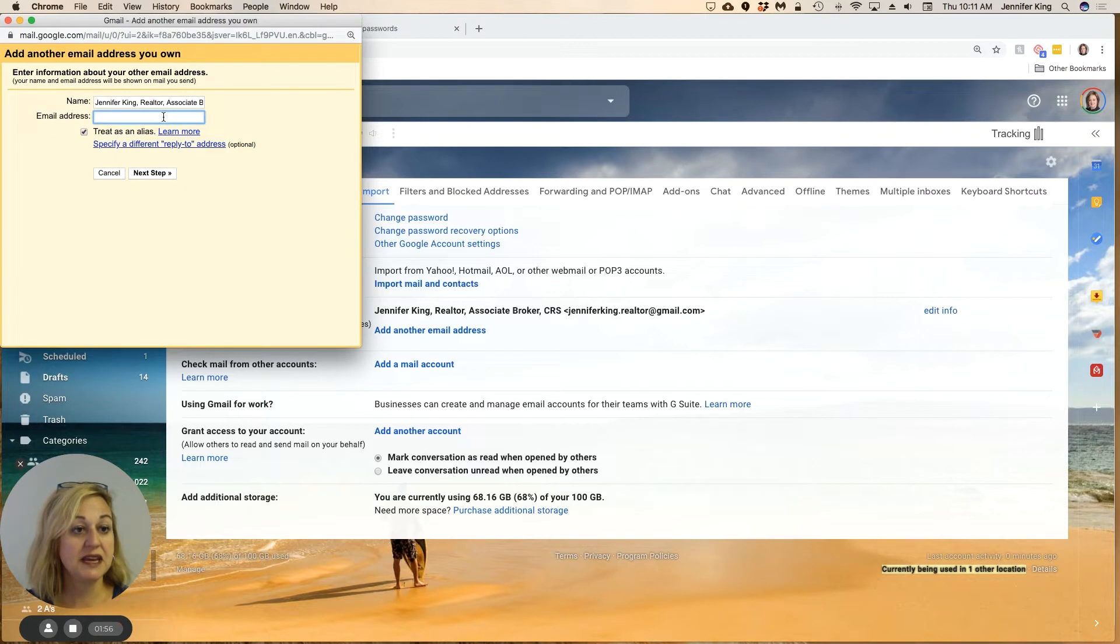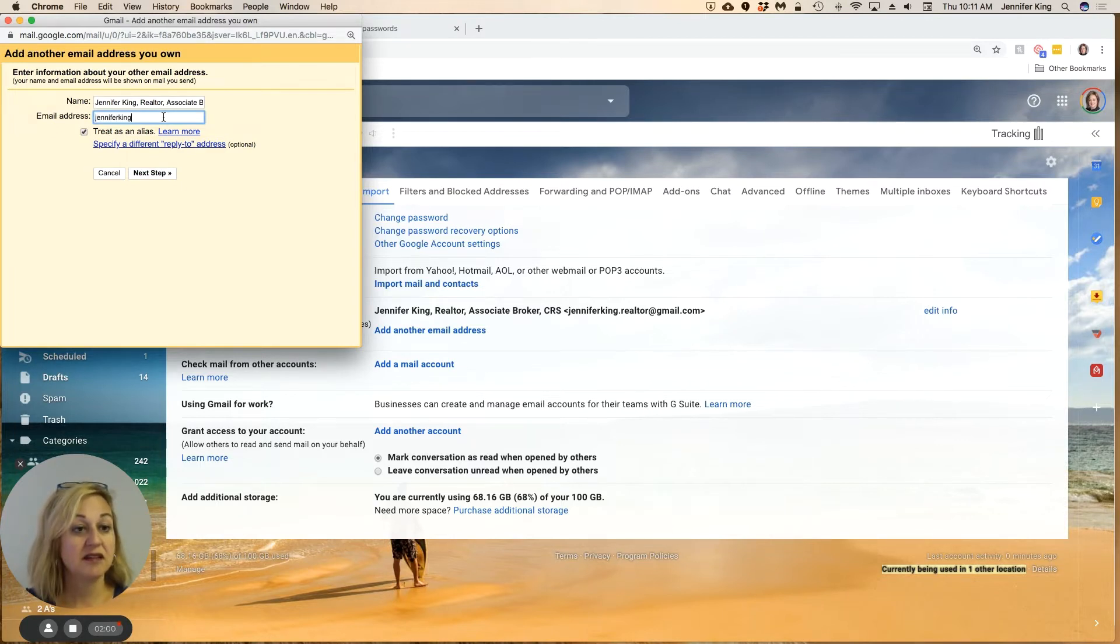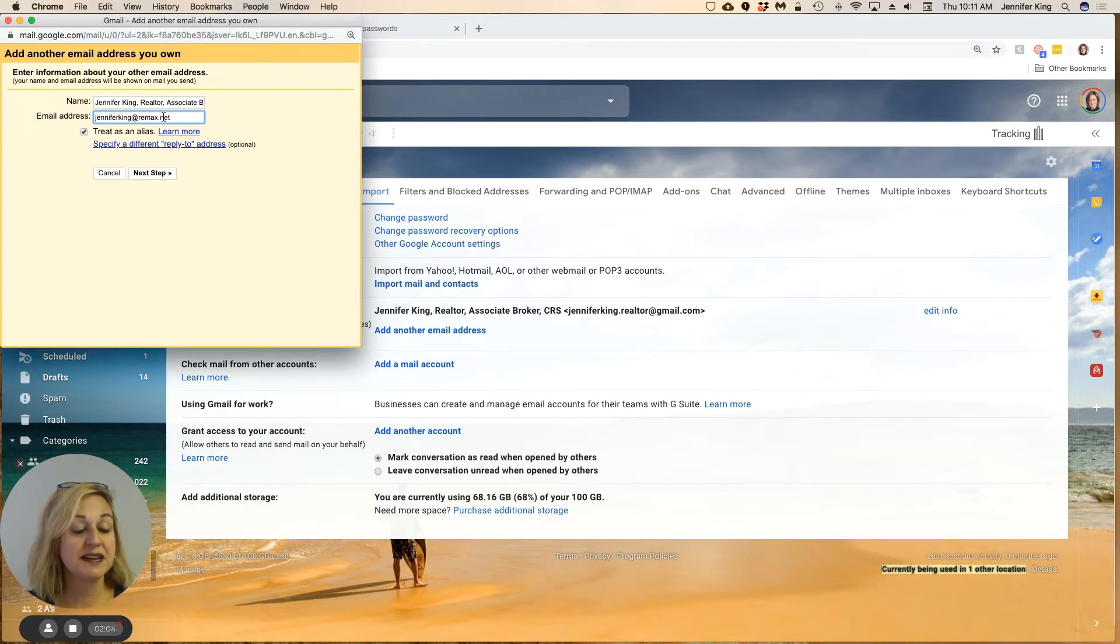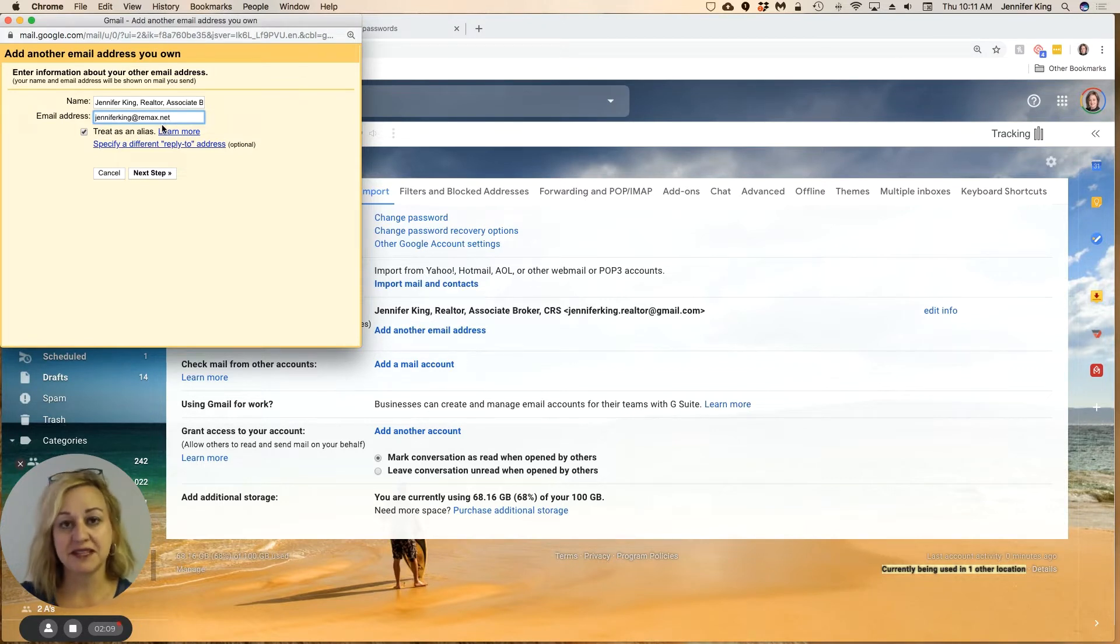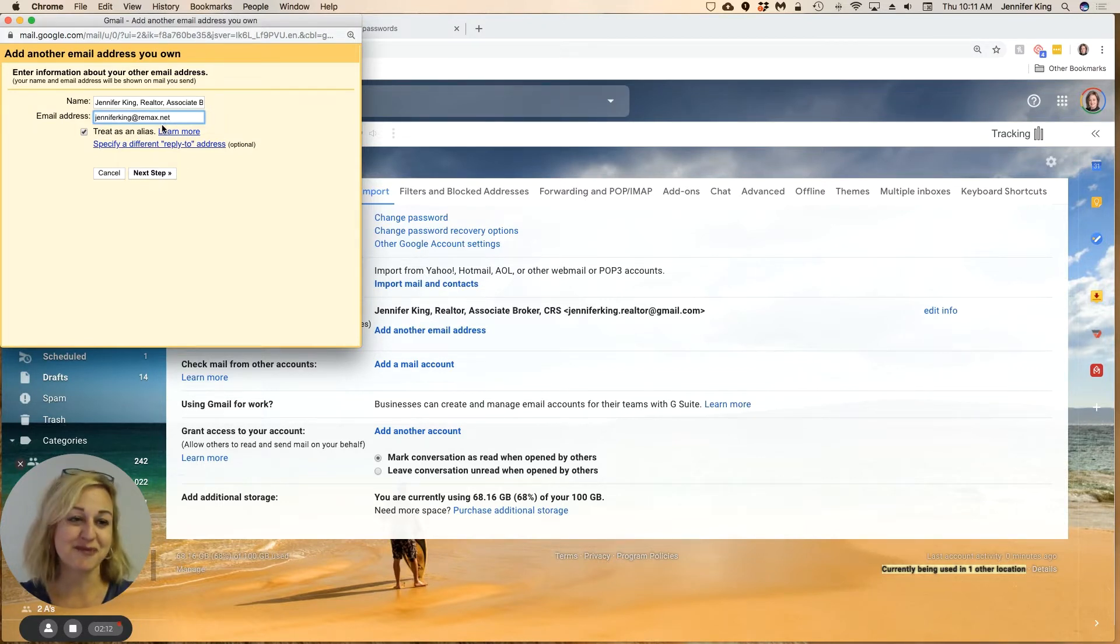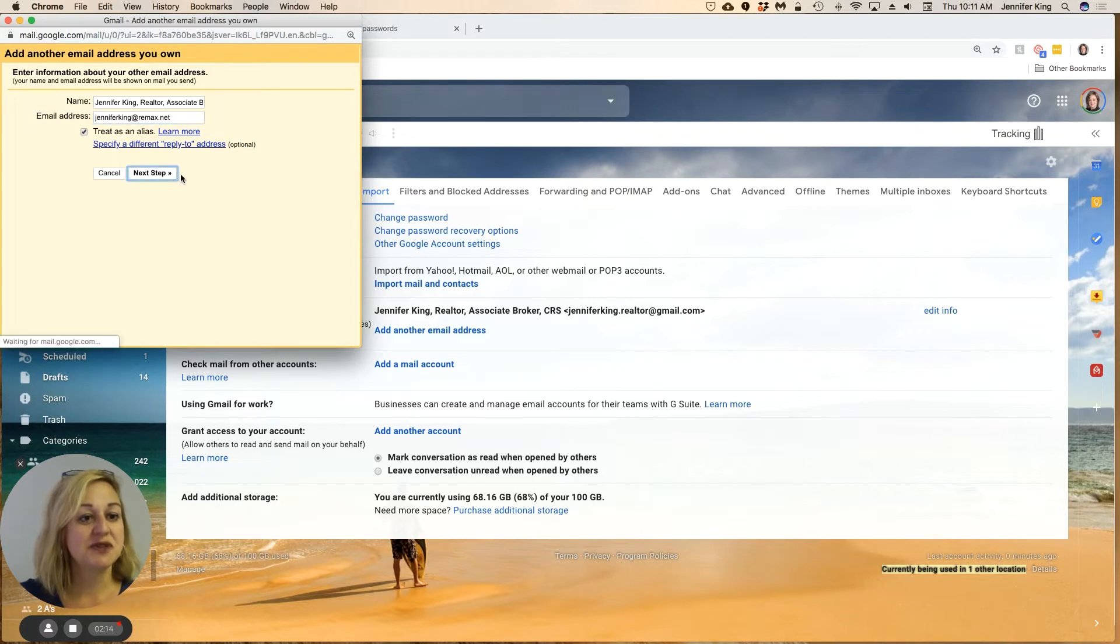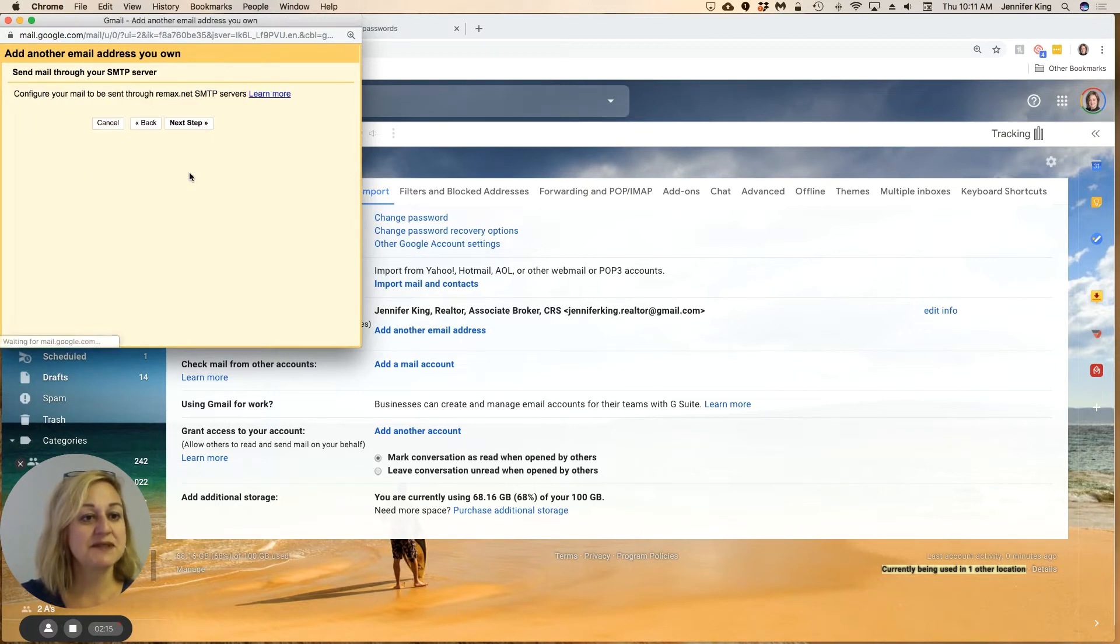That is going to be—I'm going to use my Remax.net, which again is an email address that merely forwards to Gmail. But I still want my outgoing emails to appear as though they're coming from Remax.net, so I'm going to do next steps.